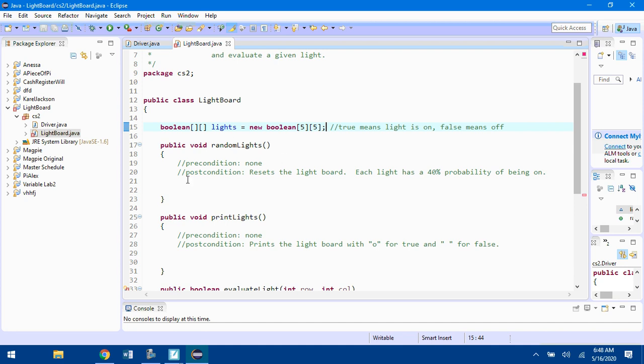If the random number is 1 through 4, set that spot in the matrix equal to true, otherwise set it to false. You can use whatever you want as long as 40 percent of your numbers give you values of true.